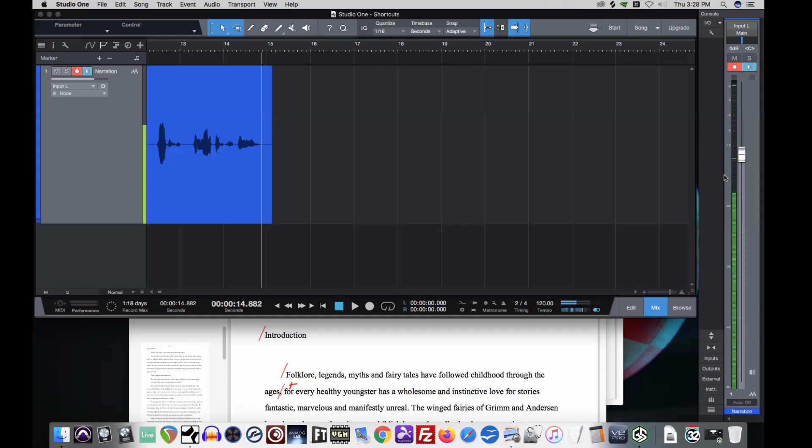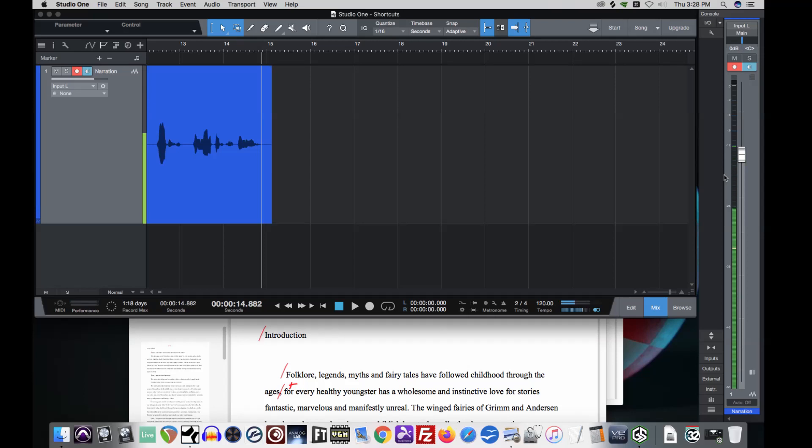Introduction. Folklore, legends, myths, and fairies. Well, that's close to our negative 12 goal, but it still needs a little more gain. Introduction. Folklore, legends, myths, and fairy tales. So there we go. That's a nice, healthy level coming up from a level that's too low.